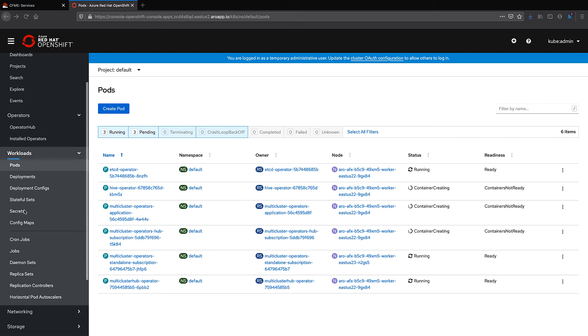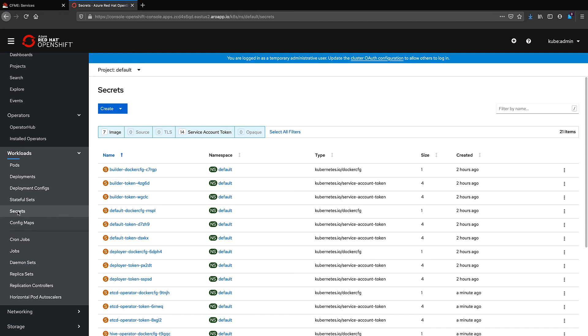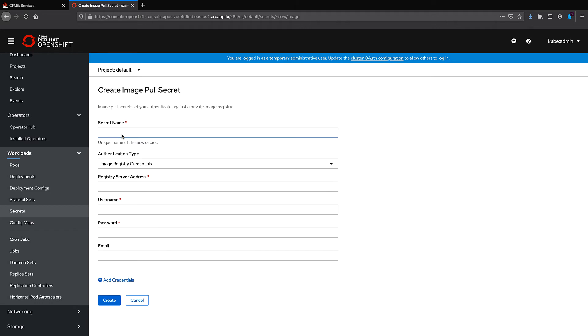Next, we'll navigate to Workloads, Secrets, and we'll create an Image Pull Secret. What this allows us to do is make sure that whenever we are importing a new cluster within ACM, we're able to authenticate and download the container images that are needed in order to import that.